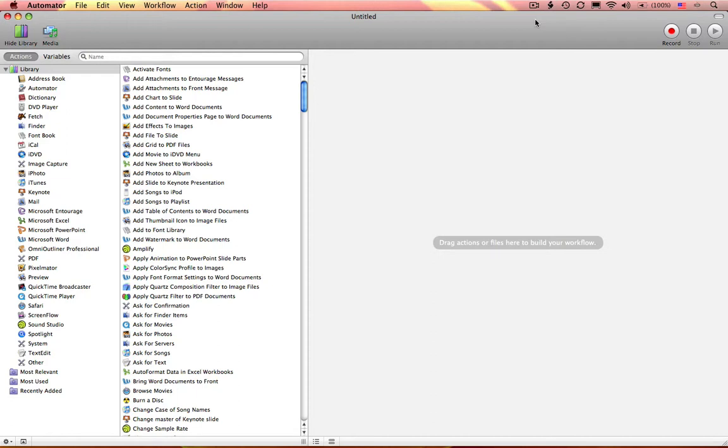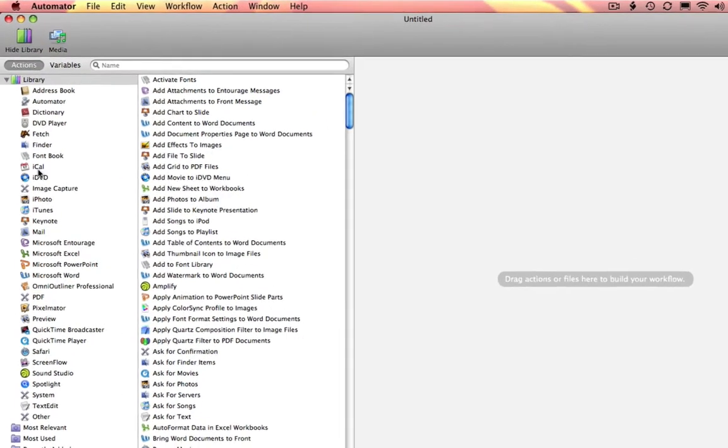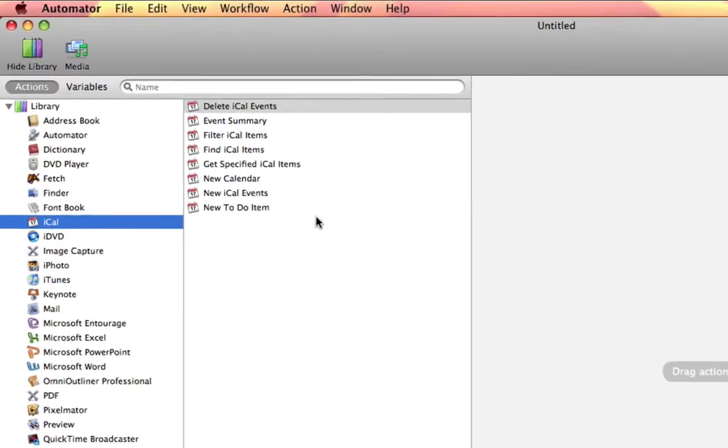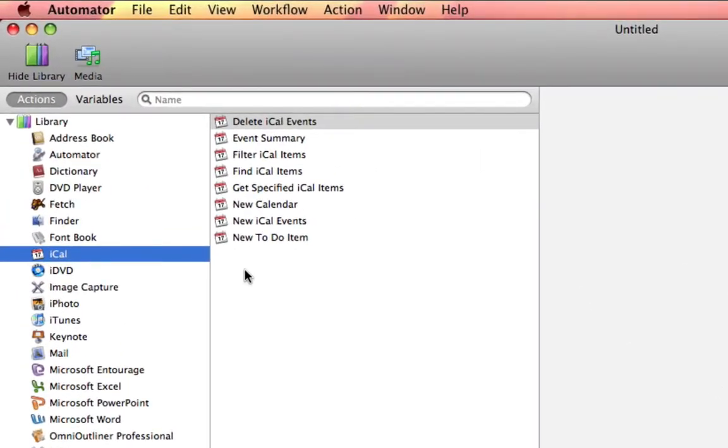Here we are in Automator, and I'm going to add a new to-do to my iCal menu. Over here in my library, I'm going to select iCal, and here are the actions that I can use to create an Automator event.